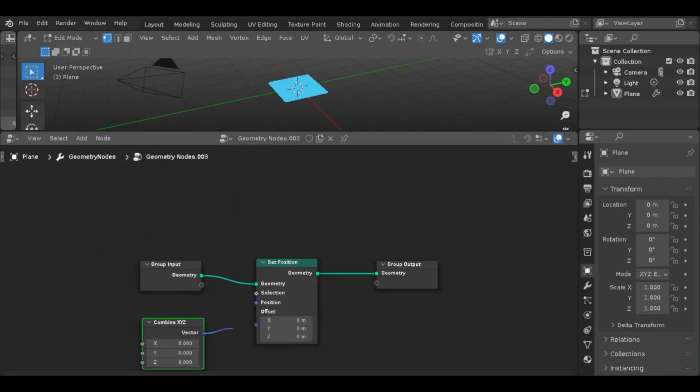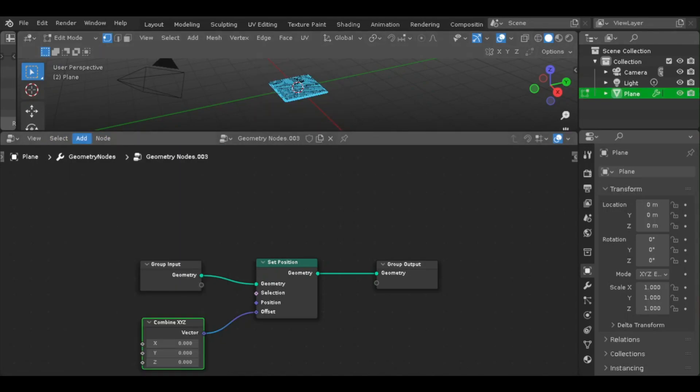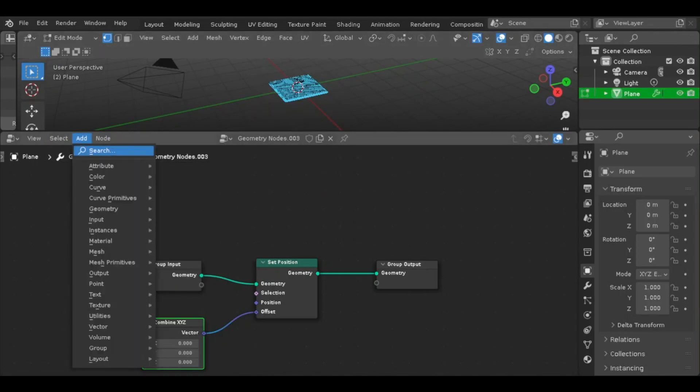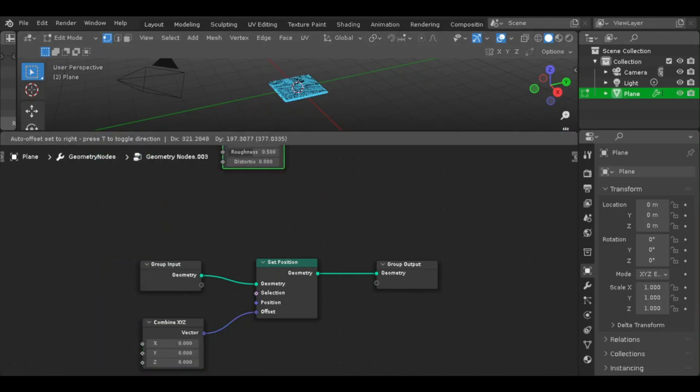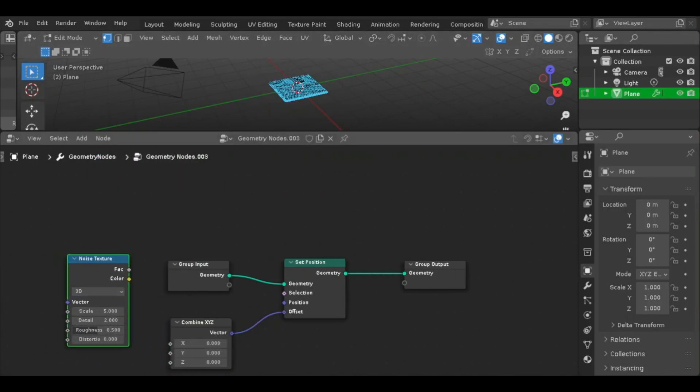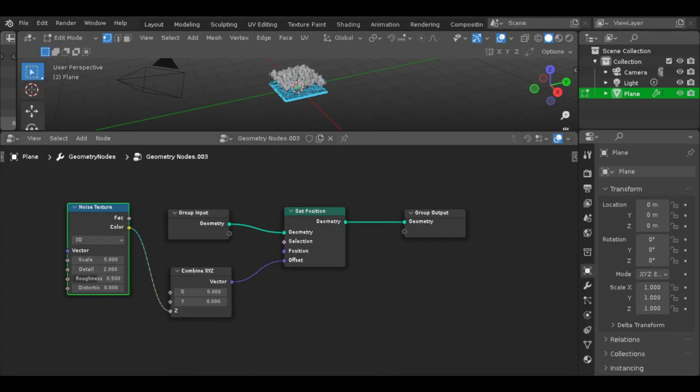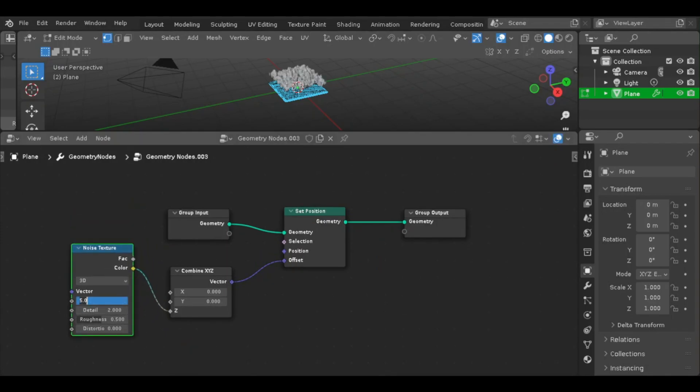So I started by adding a plane, and I subdivided it a bunch. Afterwards, I went to Geometry Nodes and did some nerdy stuff. Added a set position, then a combiner, and a noise texture, and all that extra stuff.